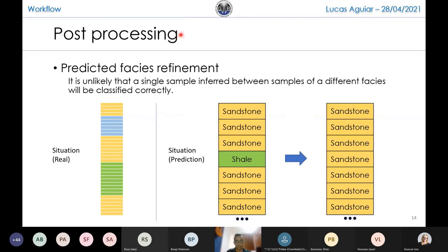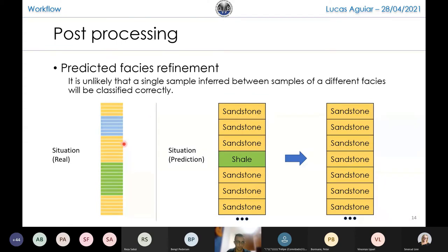There is also a post-processing method — something done after prediction — that we call predicted facies refinement. We know it is unlikely that a single sample inferred between samples of a different facies will be classified correctly. Studying the data, we saw a pattern of packages — a package of sand, then a package of limestone, then a package of sand again. So if there were just one or two lone samples inside one of these packages, we converted that sample to the surrounding facies, and that helped us in the end.